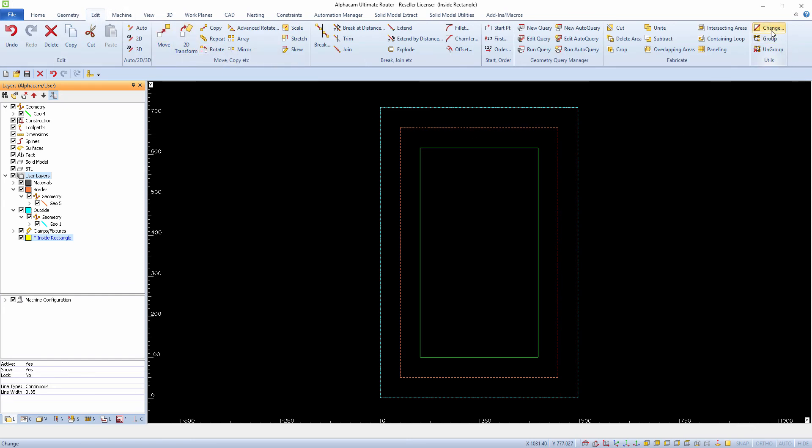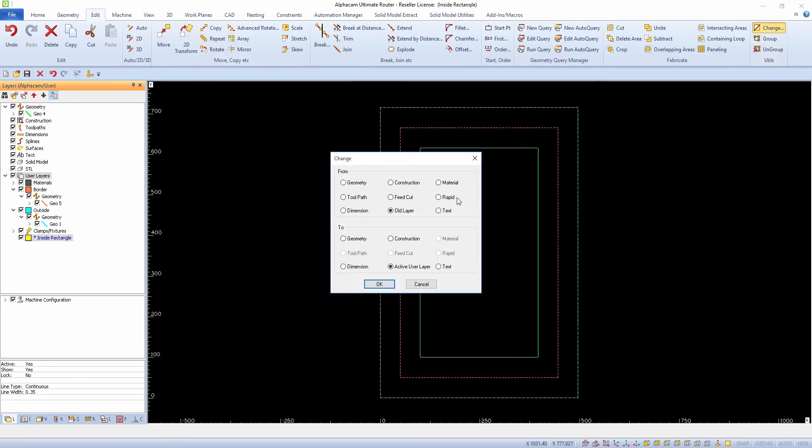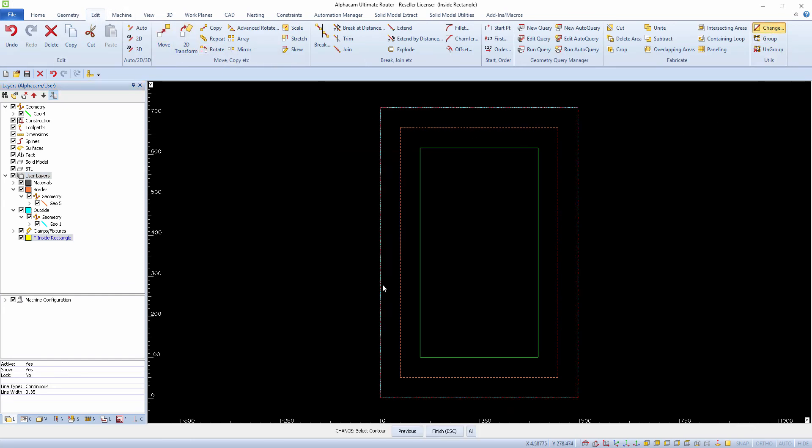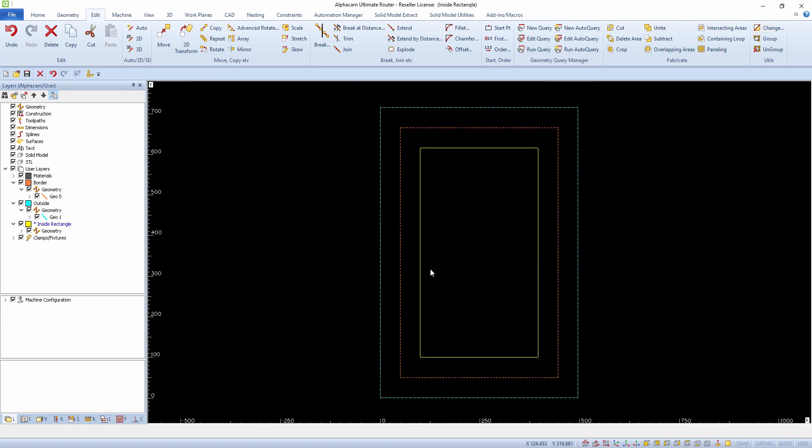You can select a new layer simply by using the change command under the Edit ribbon and change it to the active user layer. This allows you to enable or disable different geometries and tooling.